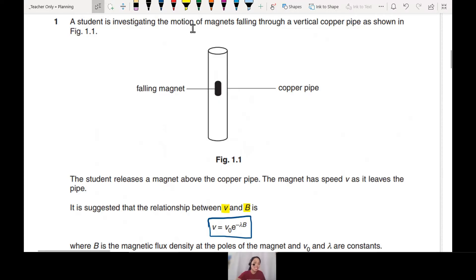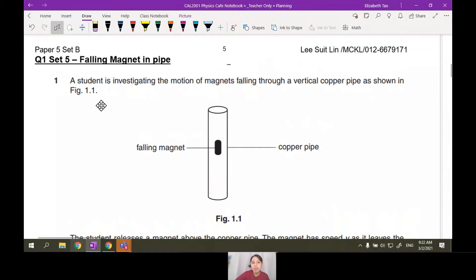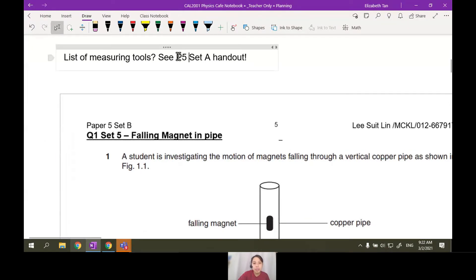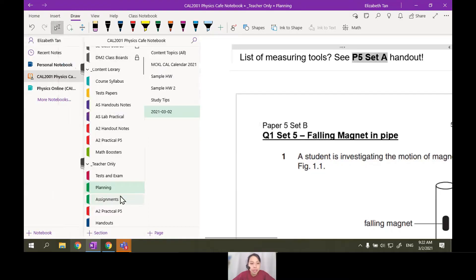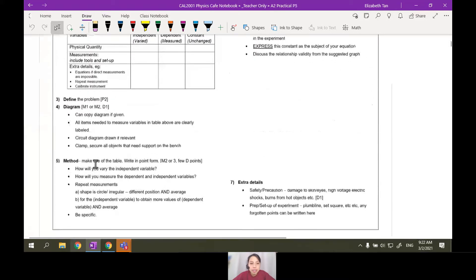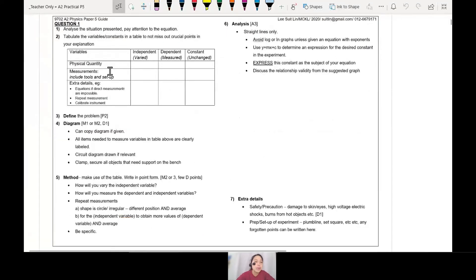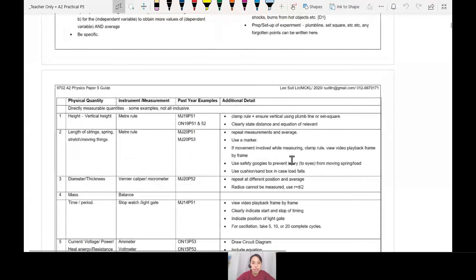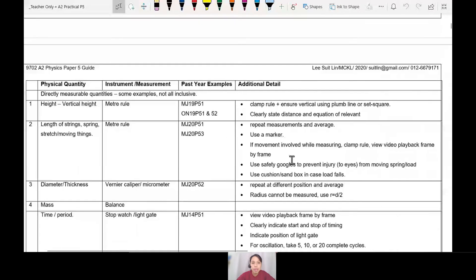If you're confused about what tools to use, it's good to make a list of what tools there are to measure these kinds of things. If you've turned over to your Set A handout, Paper 5, flip over to it — the first few pages. In Set A, the first page is a summary of question 1. Page 2 has a long table which I'm going to look at in more detail.